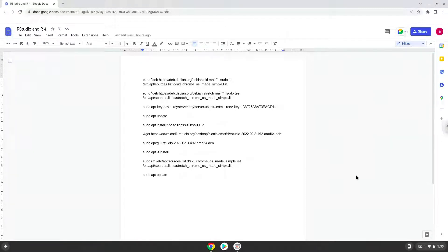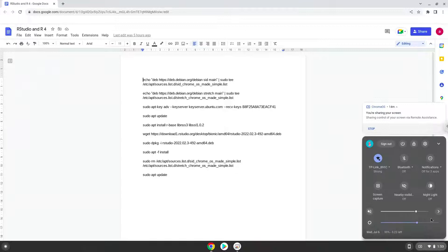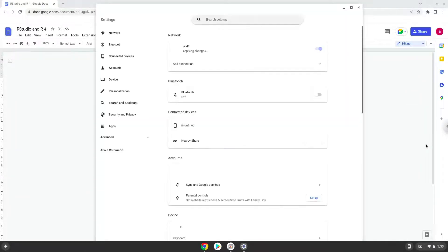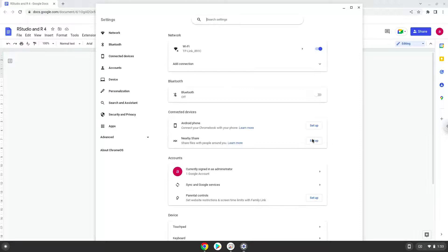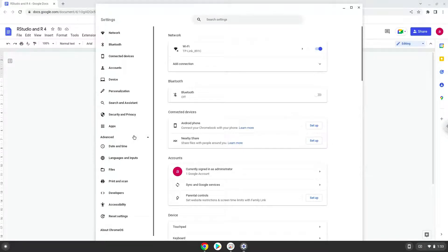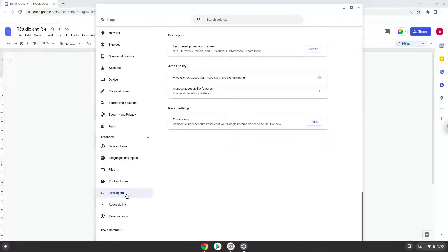To do this we will go to our system settings and click on the advanced section on the left panel. Now we click on the developers section. Now we will turn on the Linux apps.